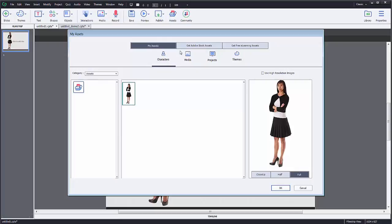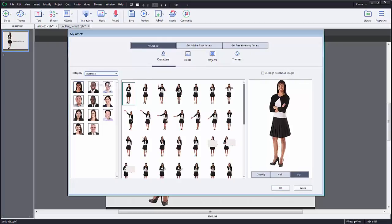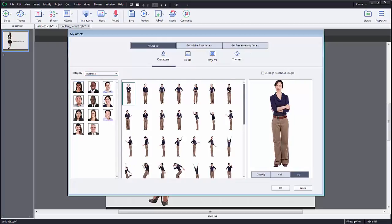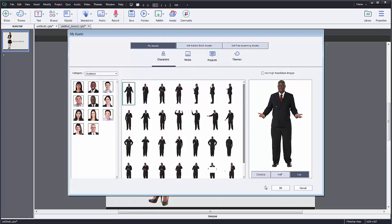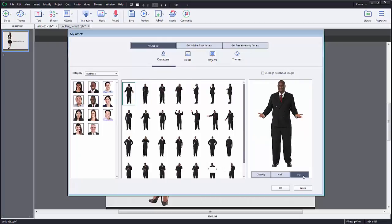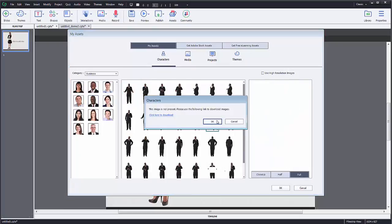I have characters selected here and I'm just on my assets. These are just the general things that actually come with Captivate. You can see I can click on any of the people. I can look at half, close up, or full in various different positions.